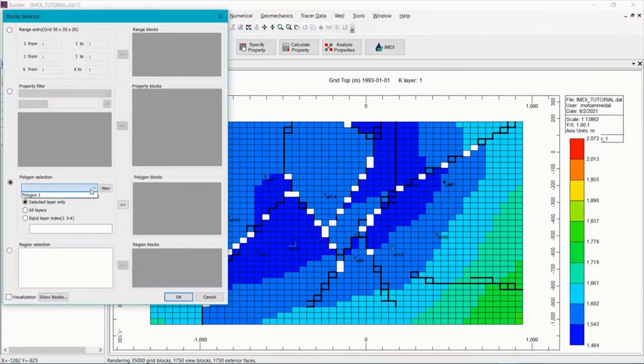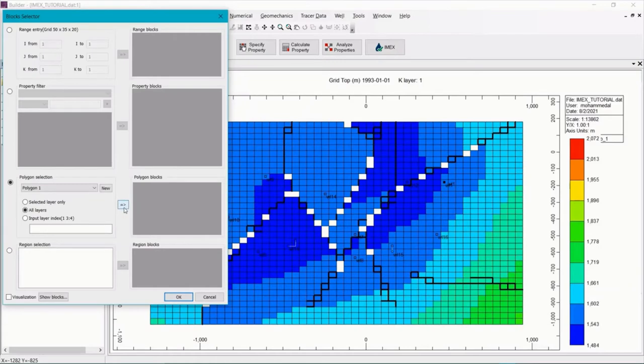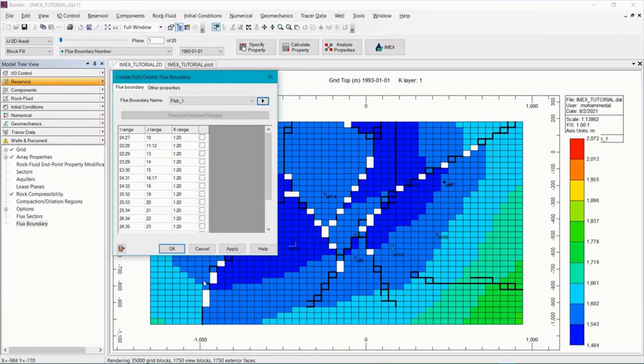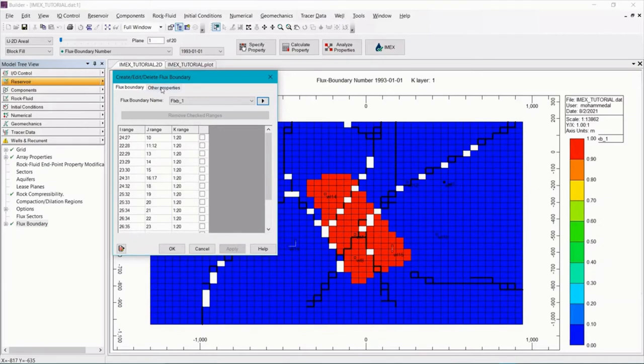Select this from the drop down menu and make sure we select all the layers so we can include all the layers into the flux boundary. Then click on the arrow here and click OK. Click apply to save. Then go to other properties.